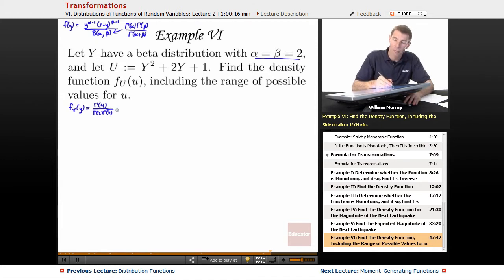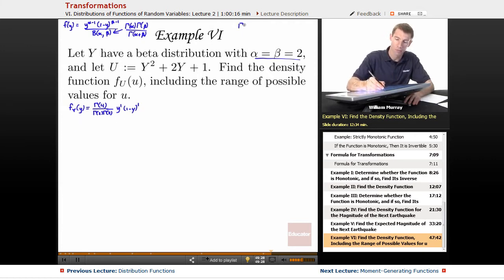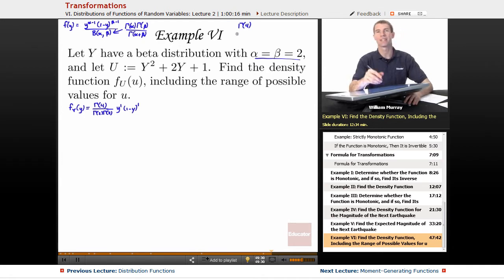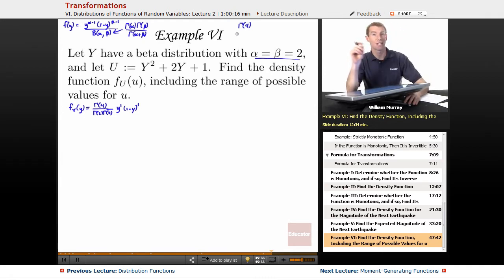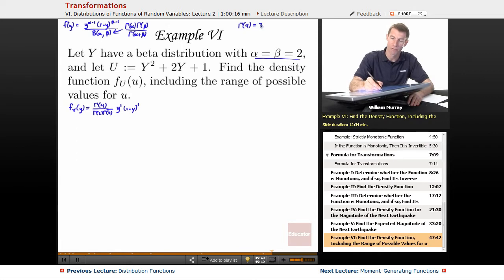So f sub y of y equals — flipping that denominator — gamma of 2 plus 2, so gamma of 4 divided by gamma of 2 times gamma of 2. Then y to the alpha minus 1 is y to the 1, and 1 minus y to the beta minus 1 is also to the 1, since beta minus 1 equals 1. Now, gamma of 4: using the relationship gamma(n) = (n−1)!, gamma of 4 is 3 factorial, which is 6. Gamma of 2 is 1 factorial, which is 1.